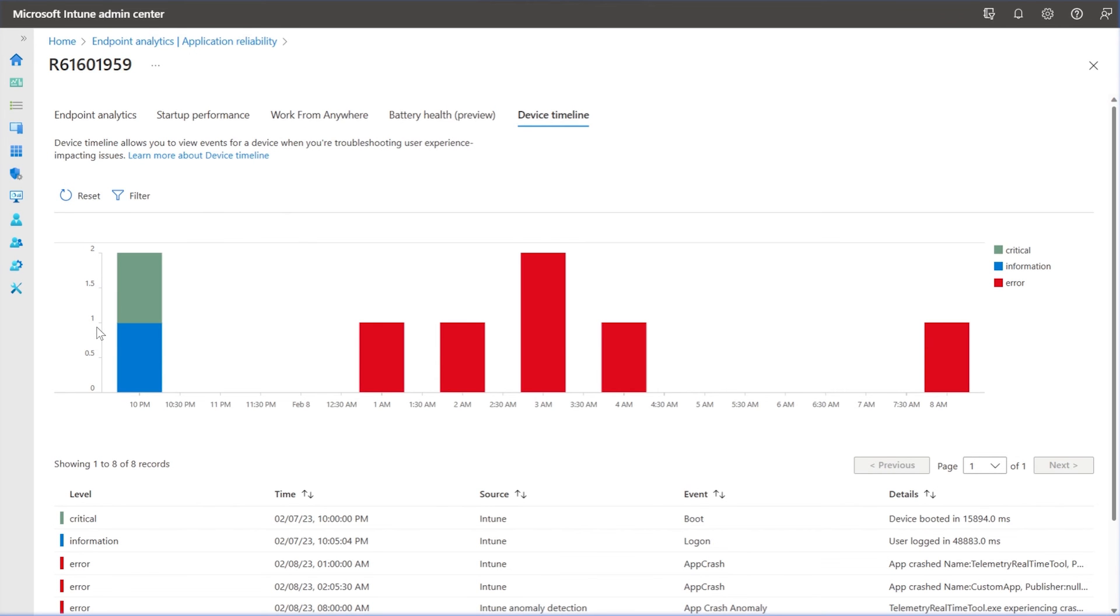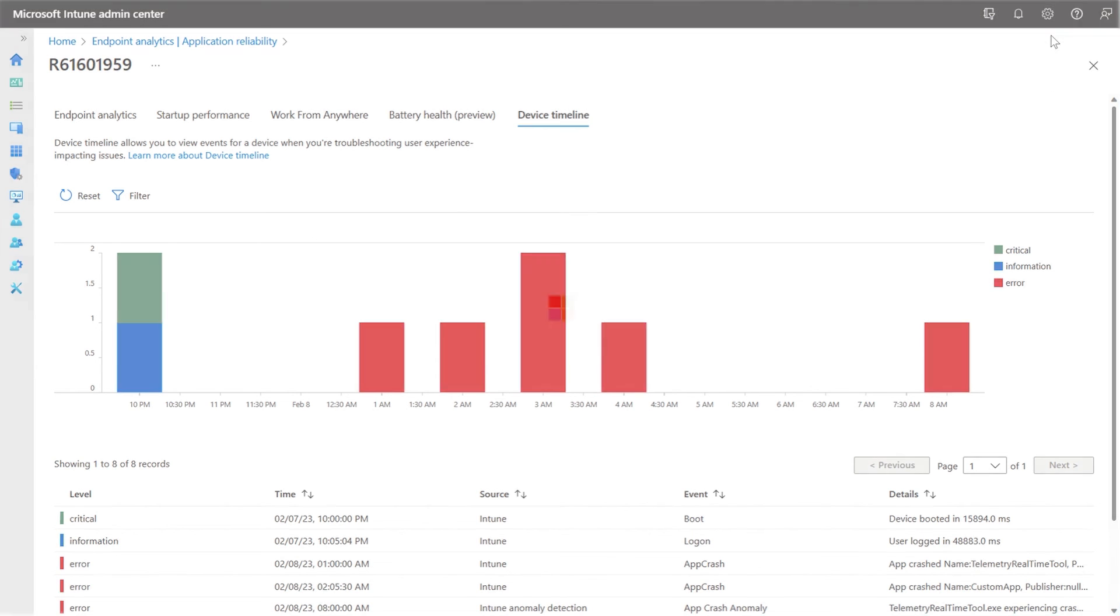Deep dive into a specific endpoint provides information related to all the events alongside anomalous events on the device timeline. This empowers the IT admins to remediate at a device level.